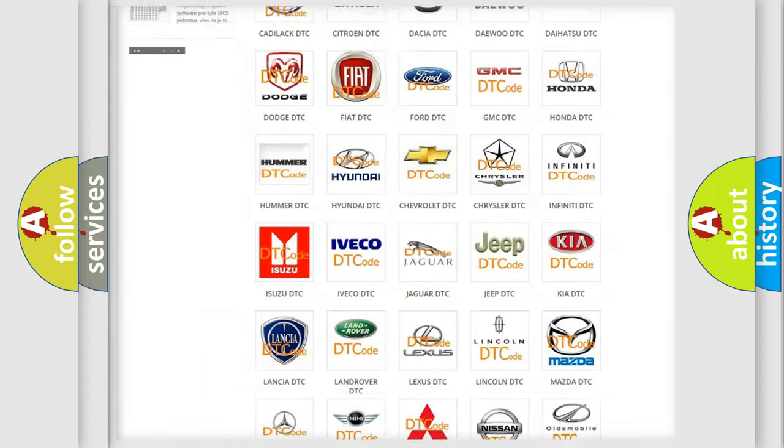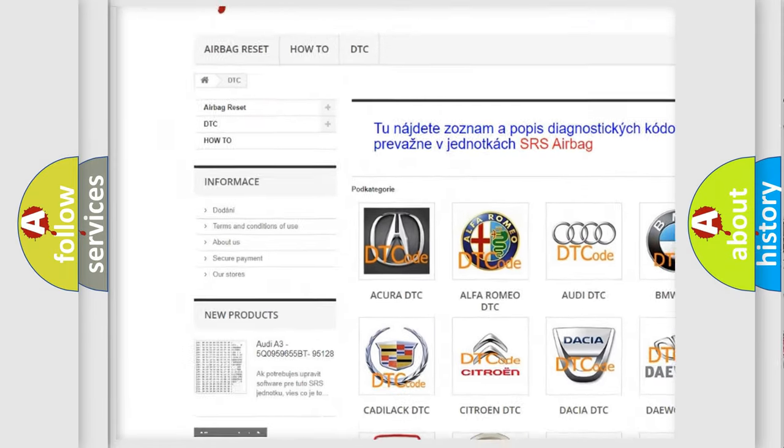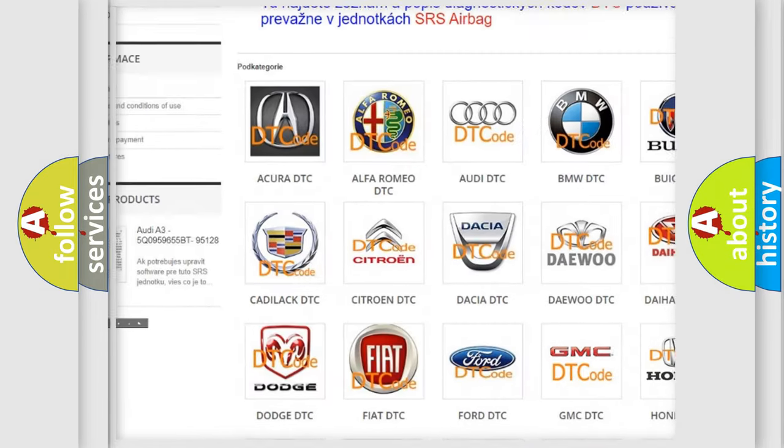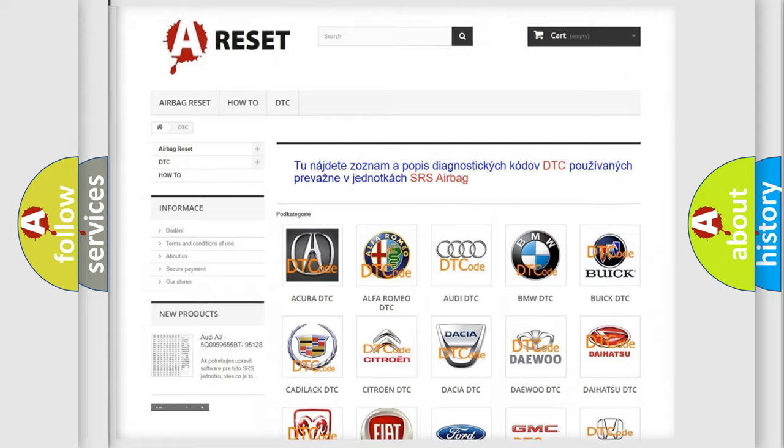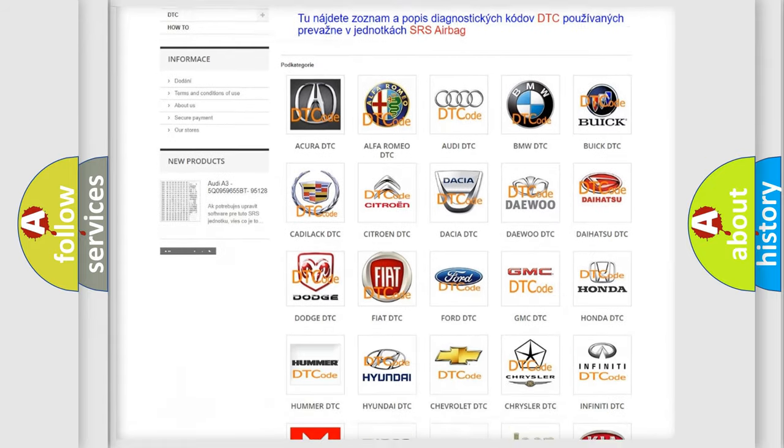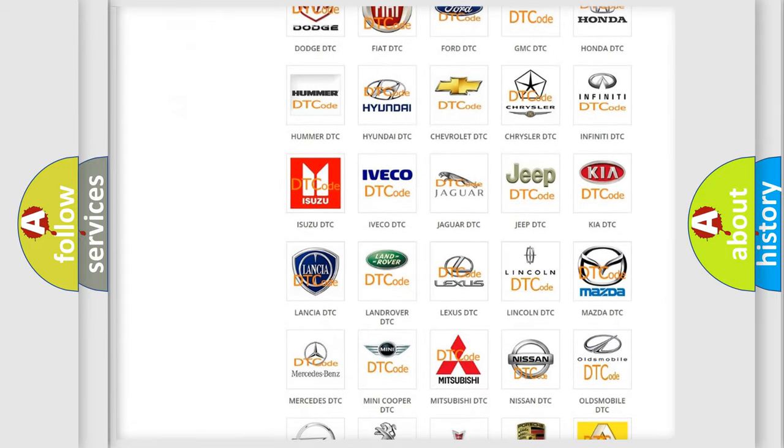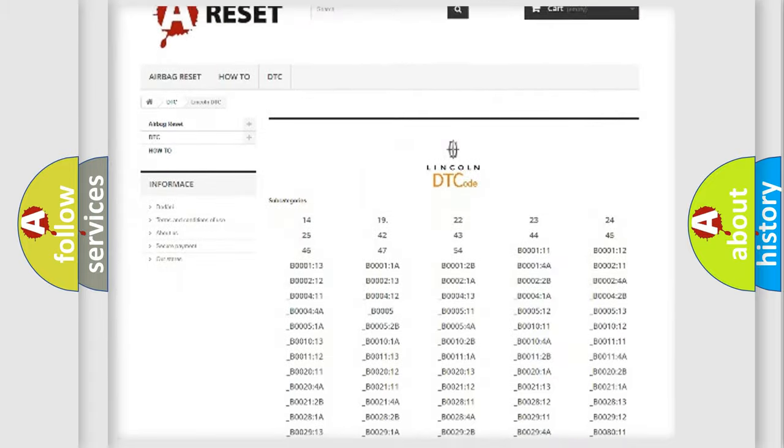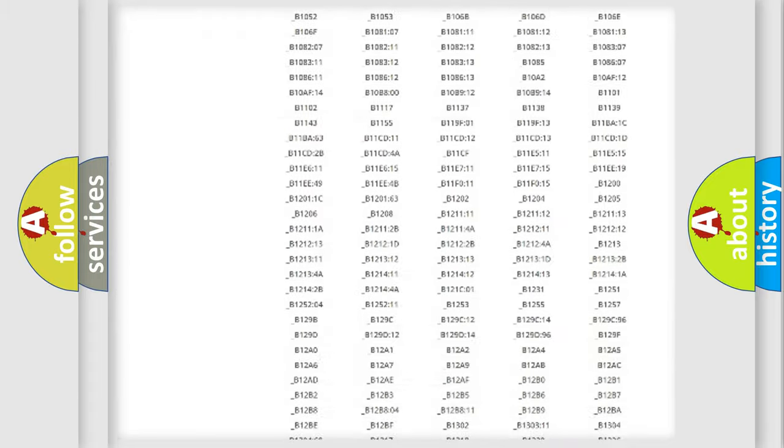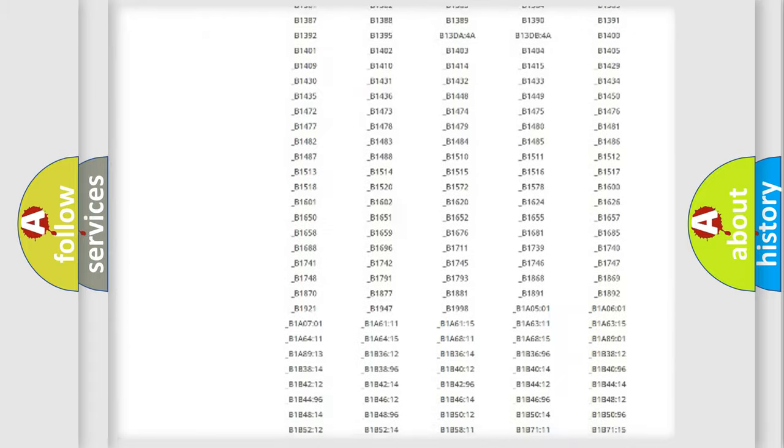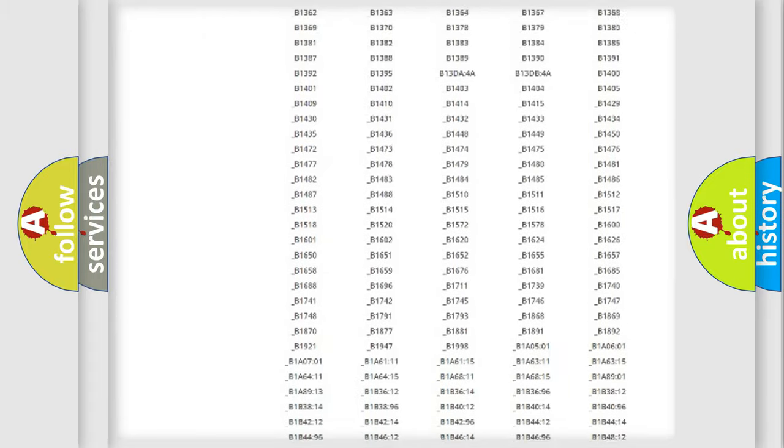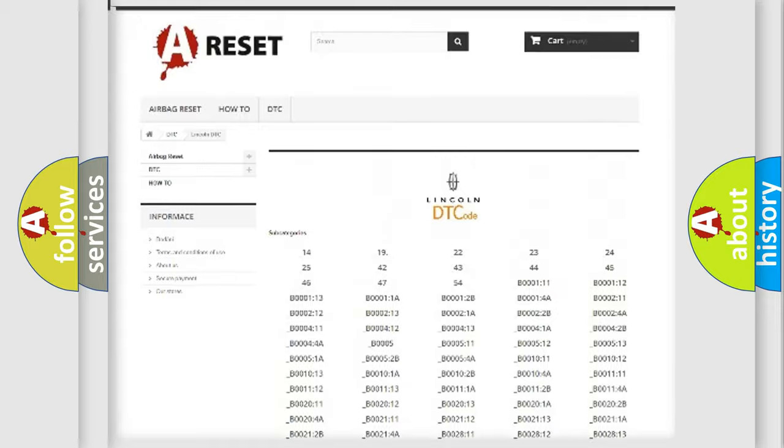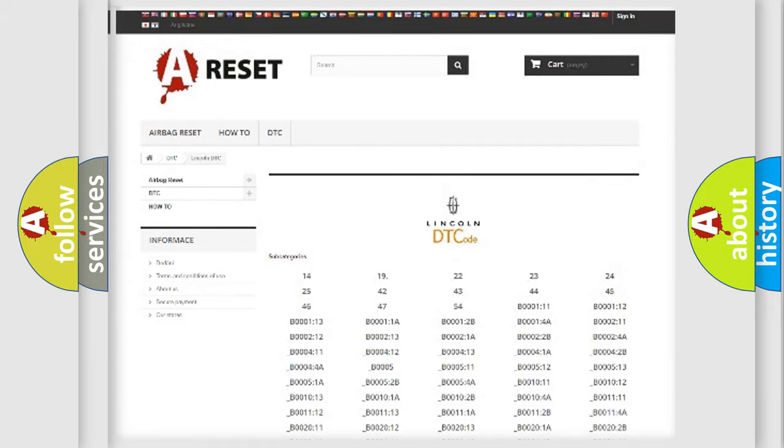Our website airbagreset.sk produces useful videos for you. You do not have to go through the OBD2 protocol anymore to know how to troubleshoot any car breakdown. You will find all the diagnostic codes that can be diagnosed in Lincoln vehicles, also many other useful things.